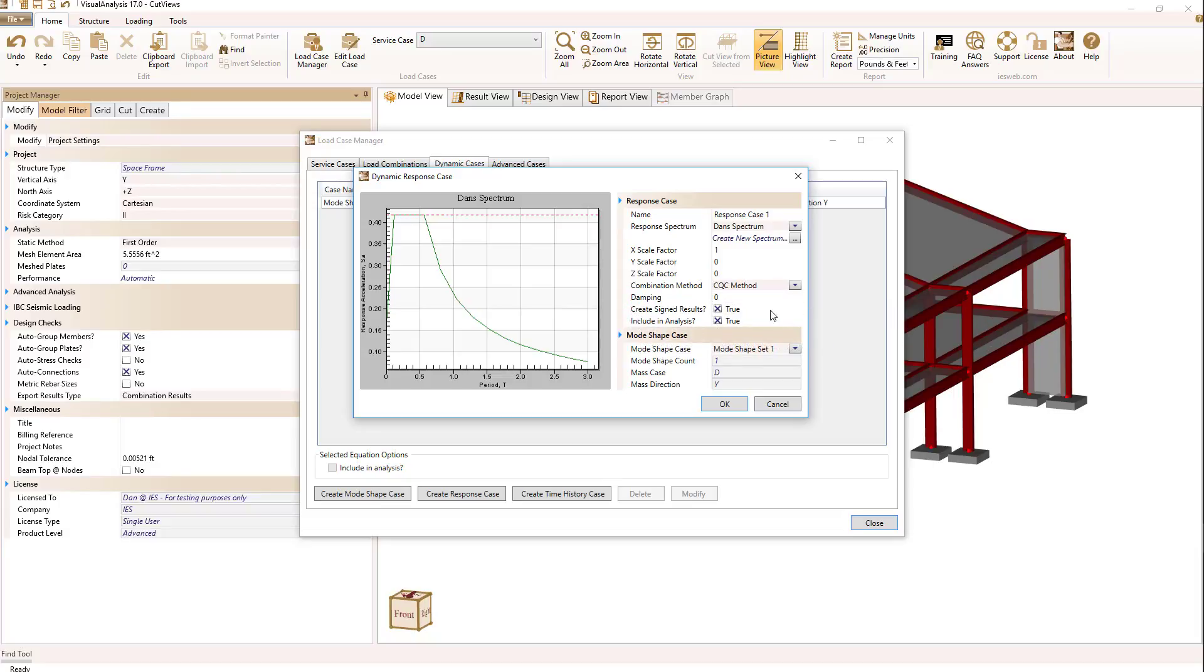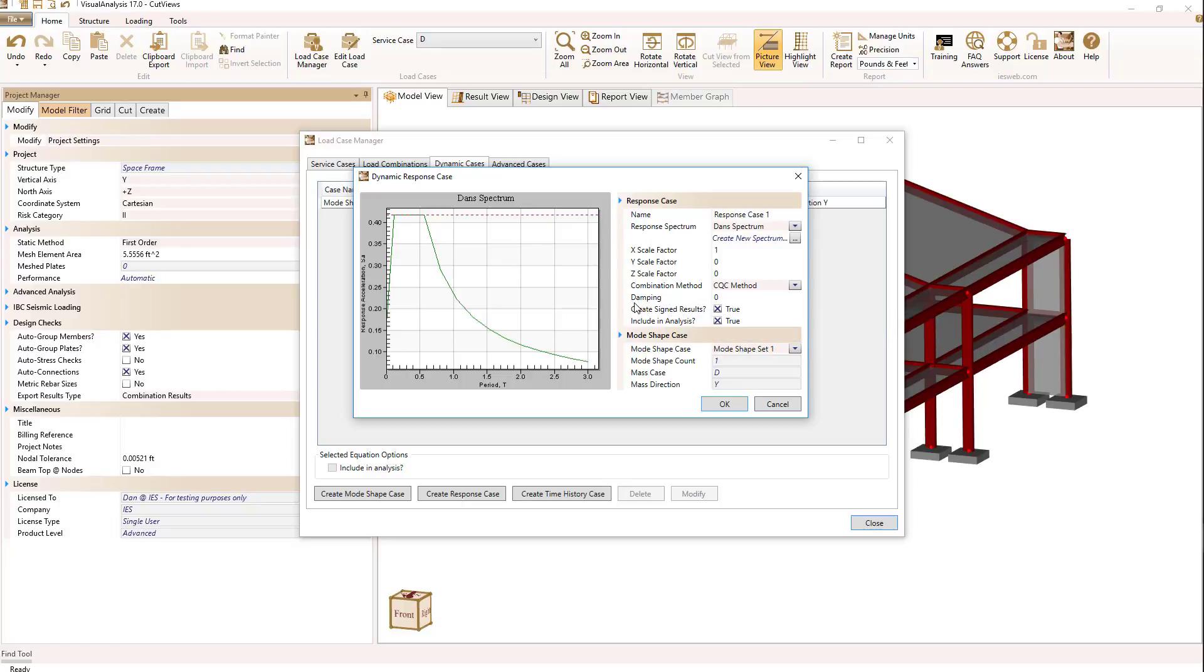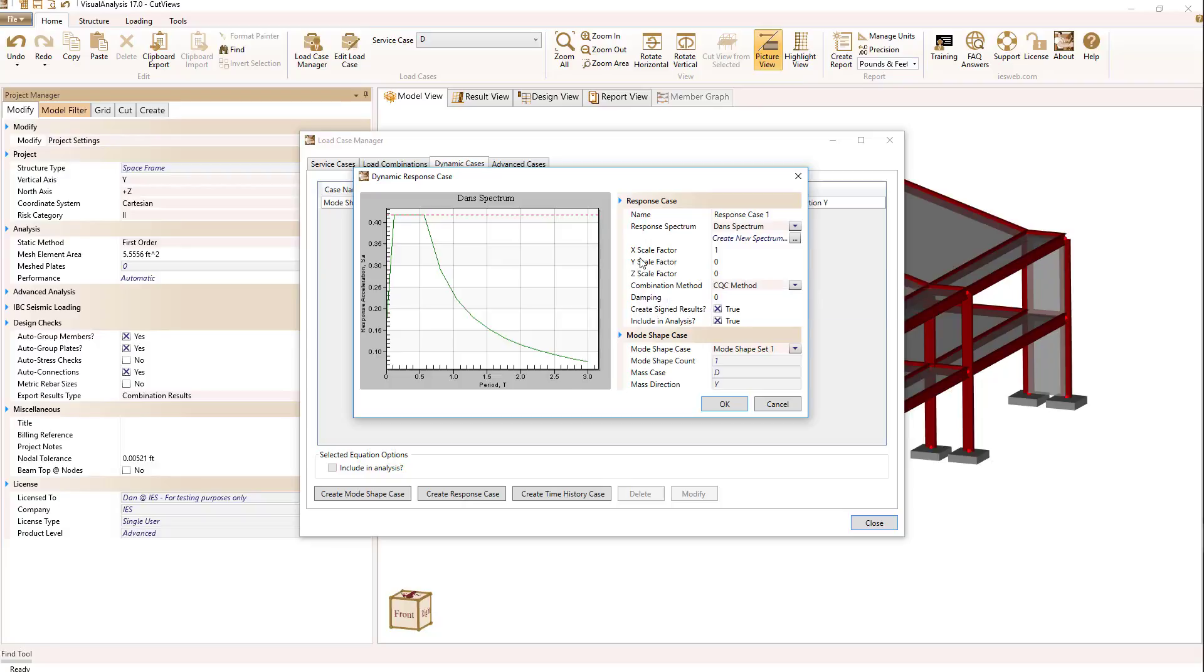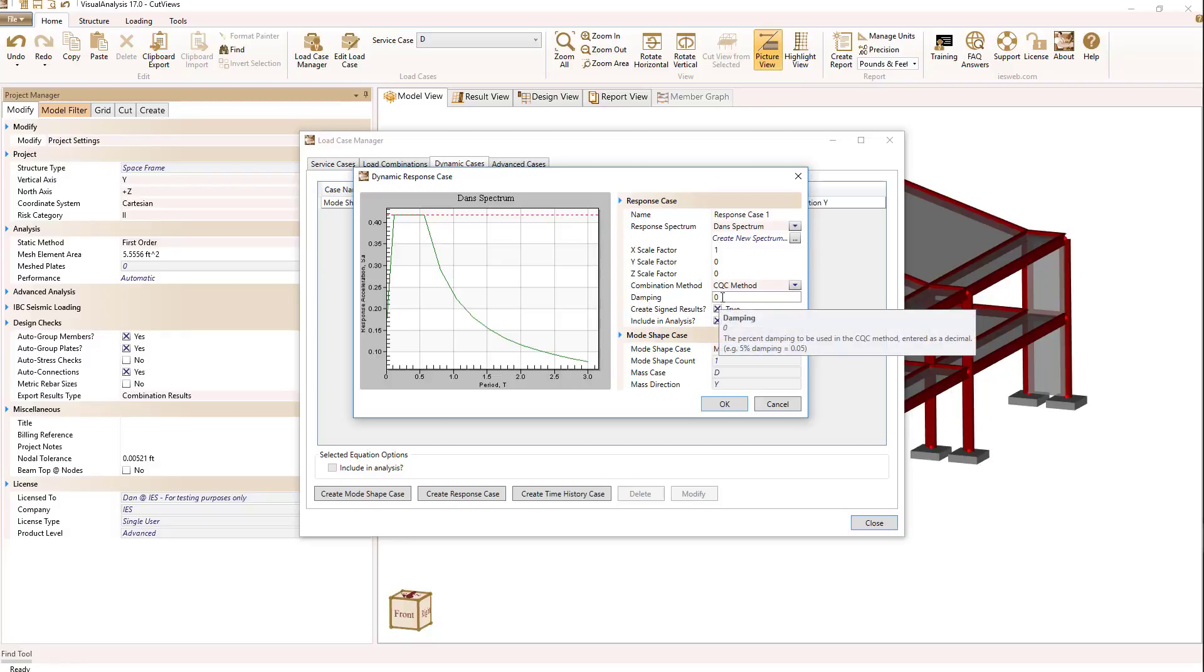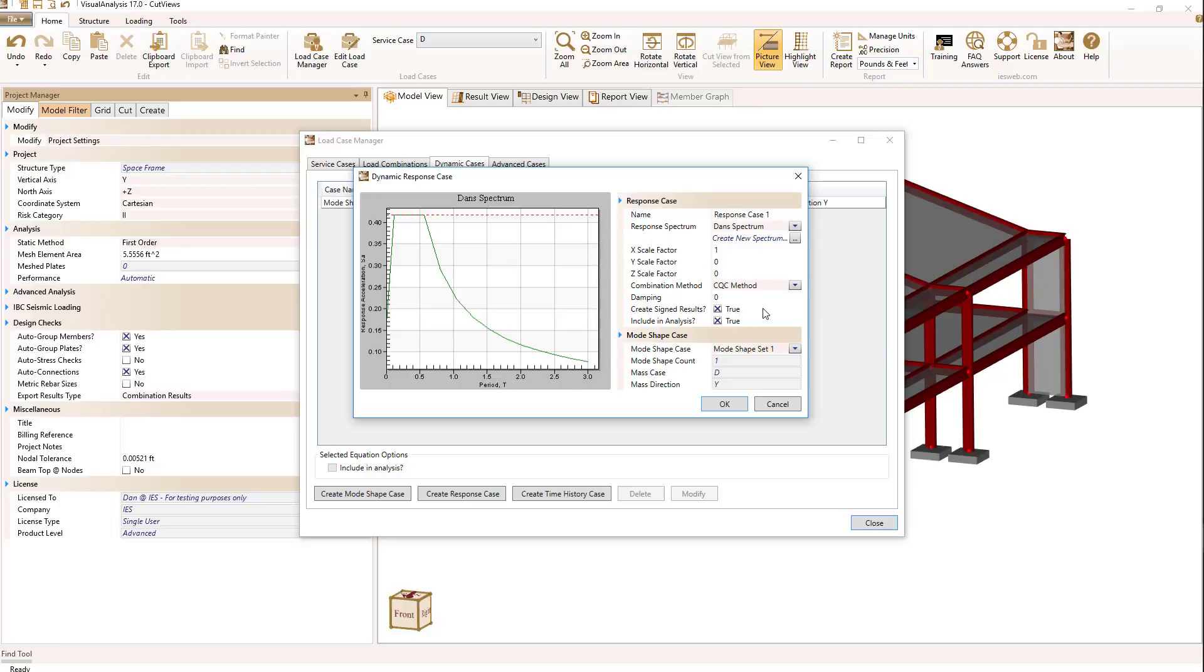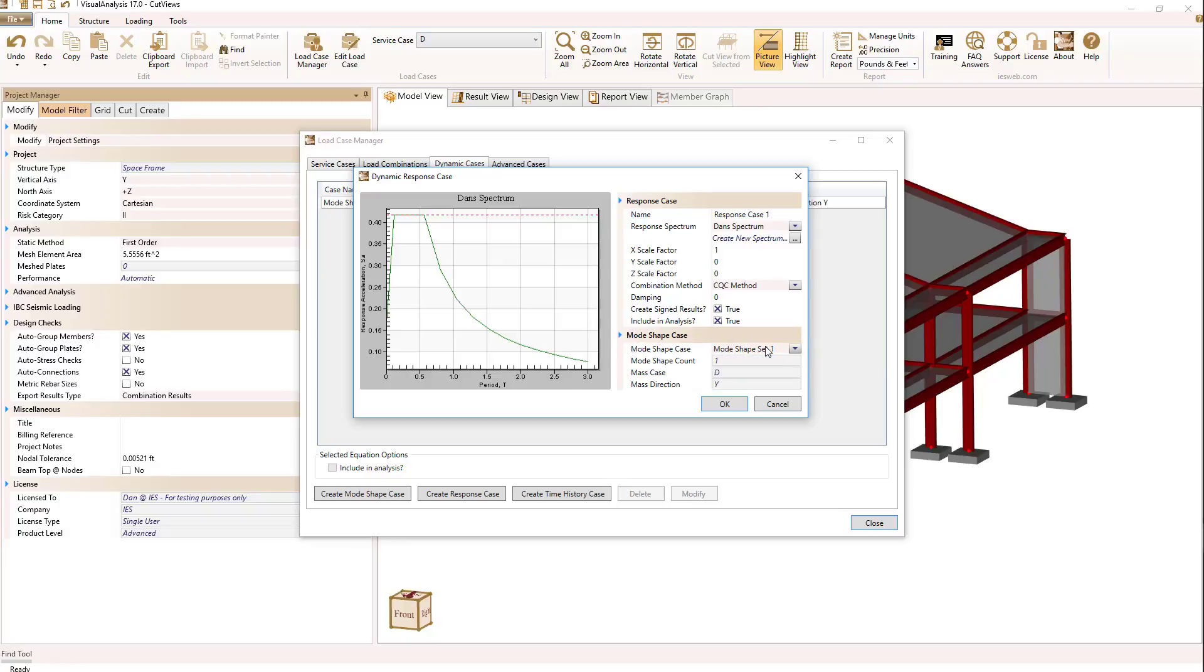I'm allowed to create a signed result set by using the first mode shape to define the directions and that's important because combination methods are really all positive numbers only and then I can set a sign on those numbers by using the shape of the first mode shape and whether I'm going to include this particular case in the analysis and lastly which mode shape case which needs to be defined before this that I want to use as my mode shapes for combination.